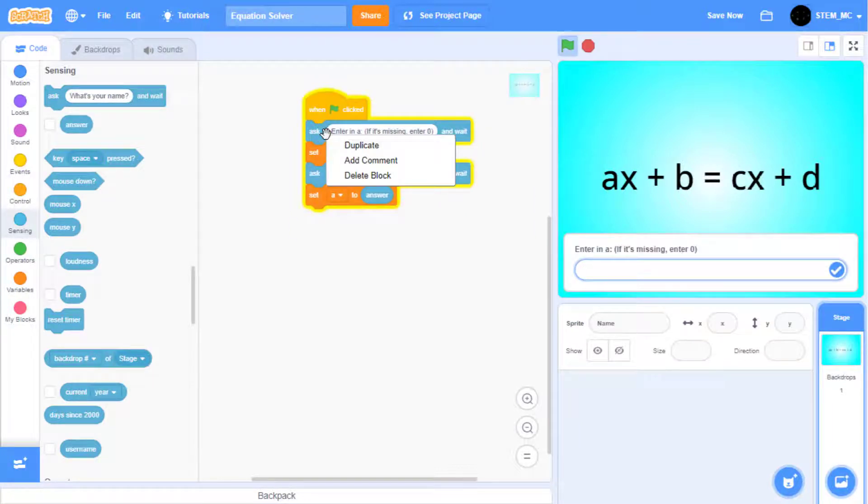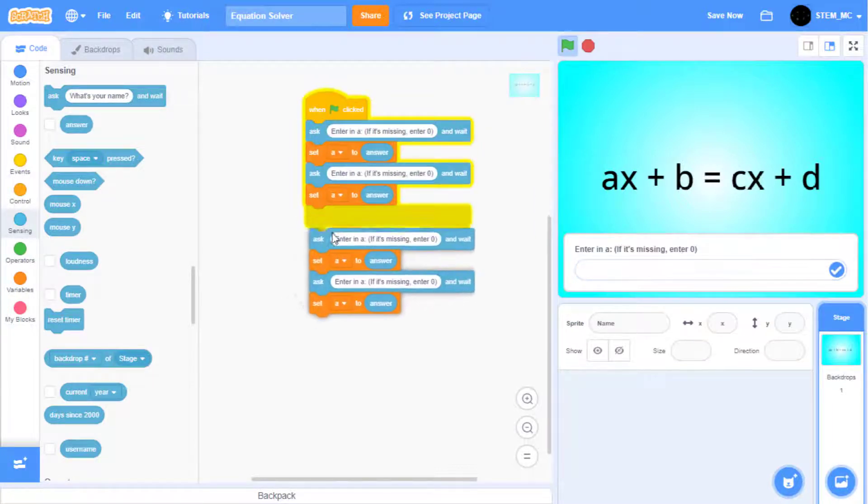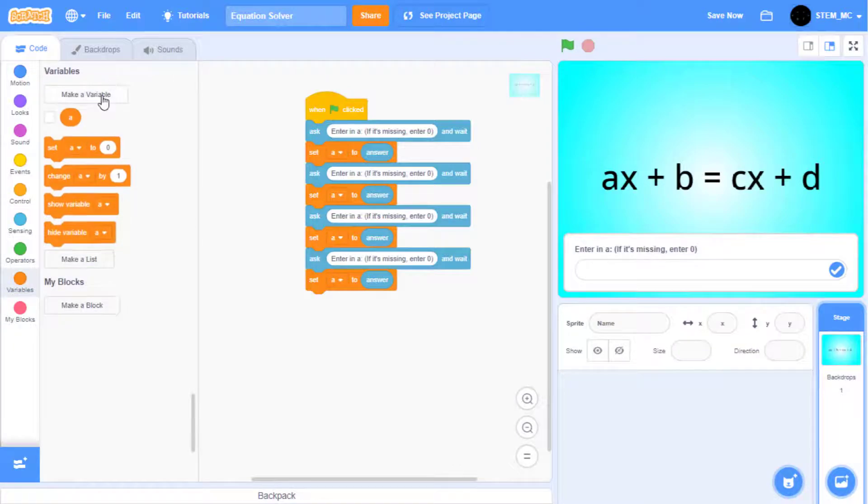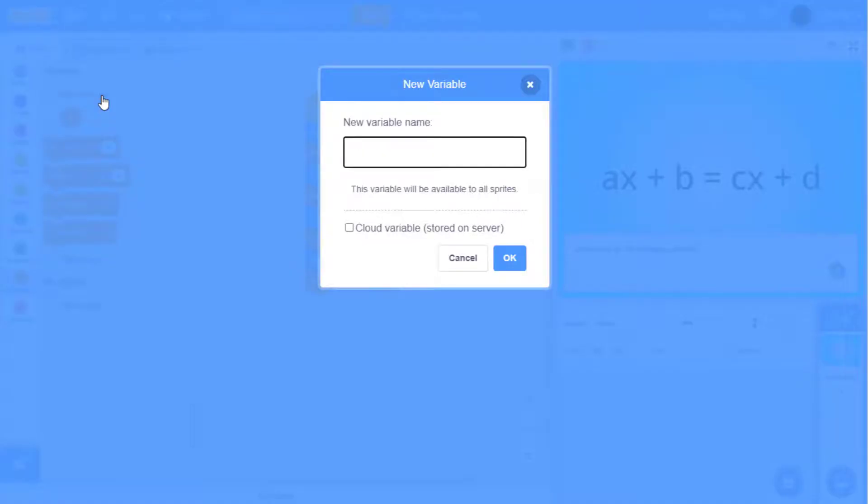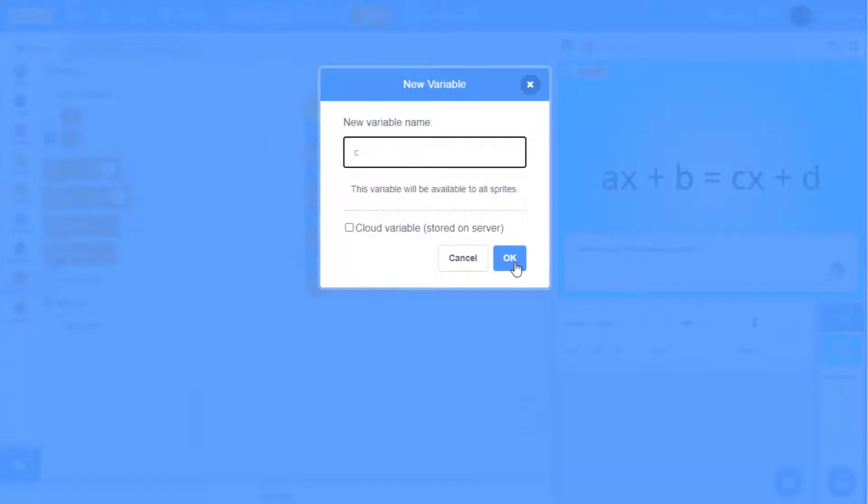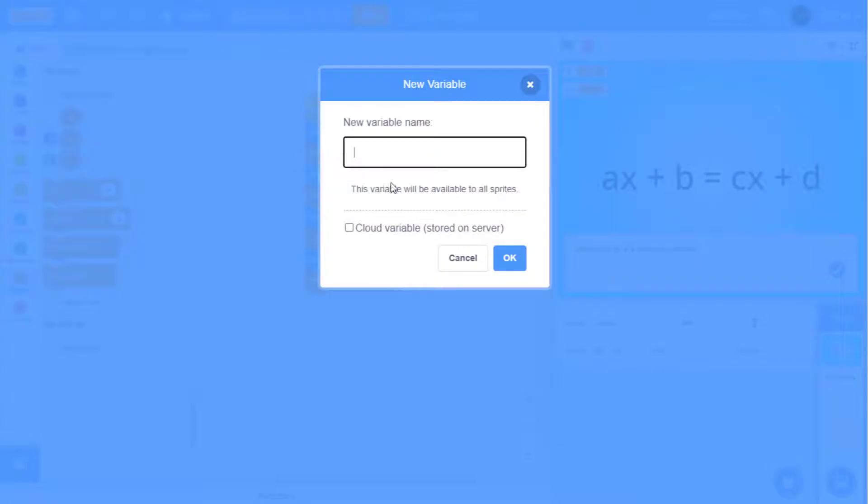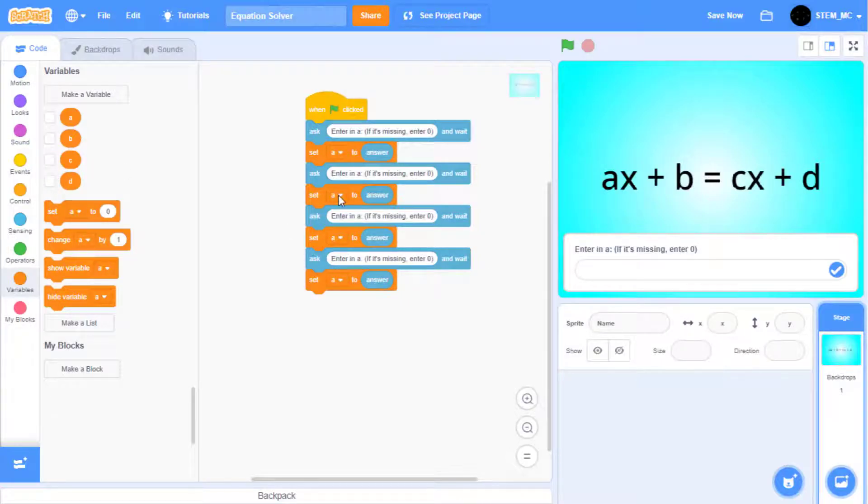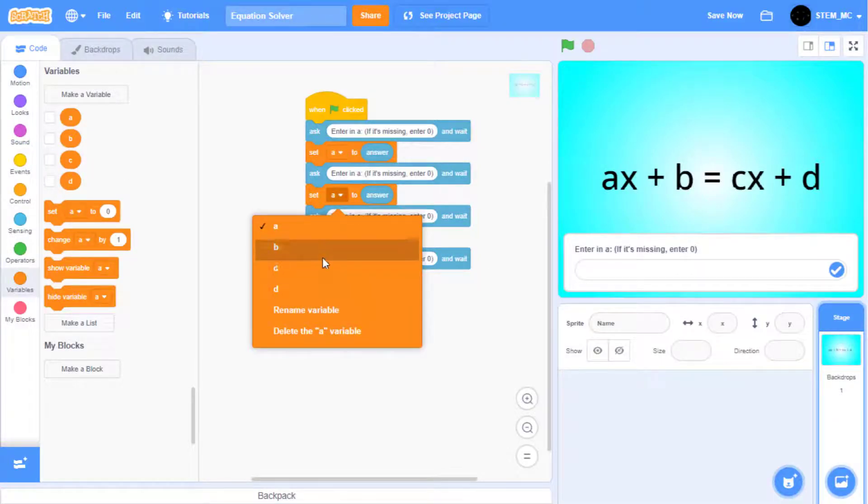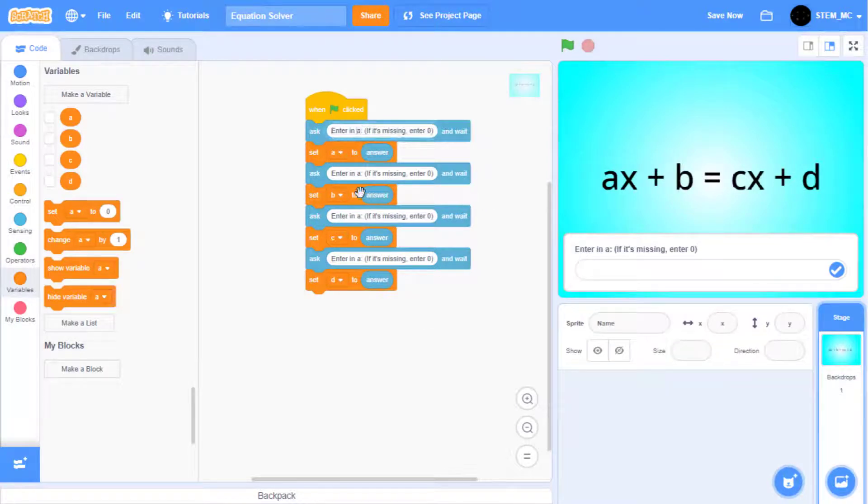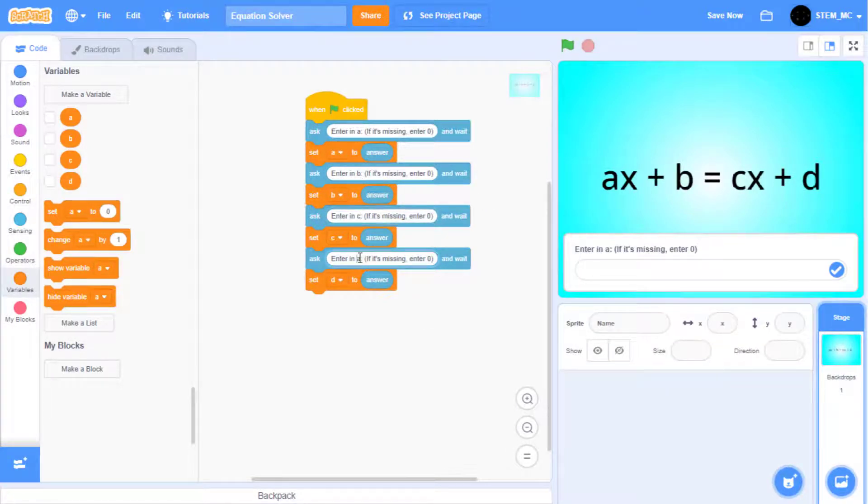Duplicate this until you have four. Create three new variables called B, C, and D. Uncheck these, and then change them. You can also change the text to this.